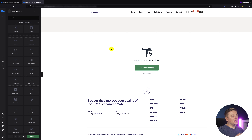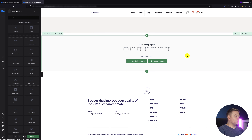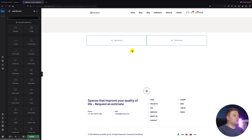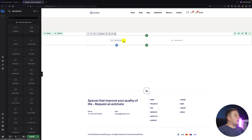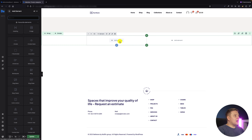I went into the B-Builder to start creating, and the first thing I need to start with is the section. Inside this section I need two wraps — for the left wrap I will set the large category with sofas, and on the right those other four smaller categories.